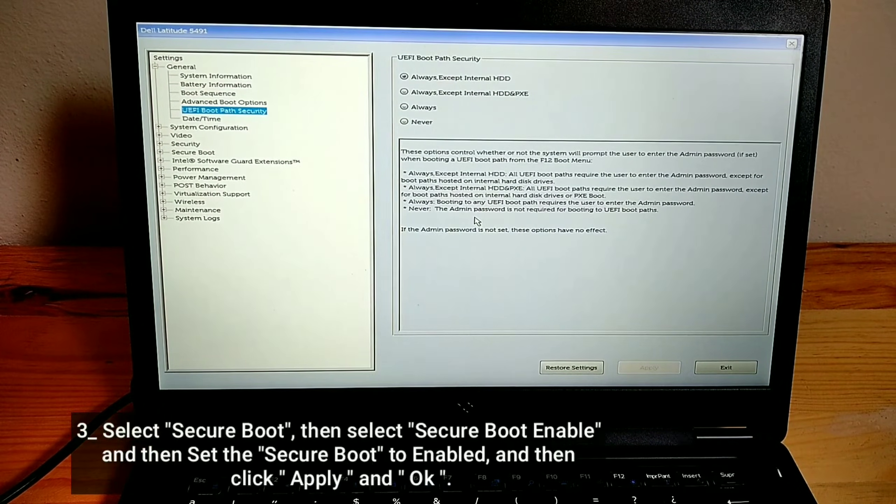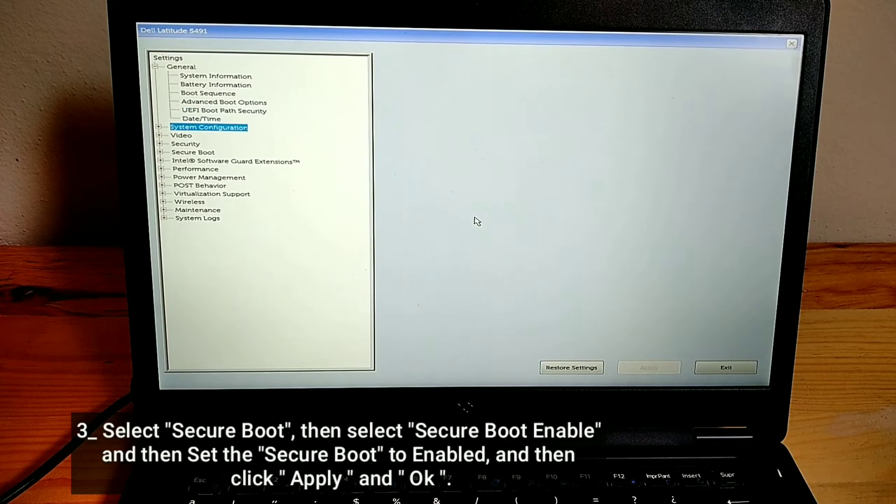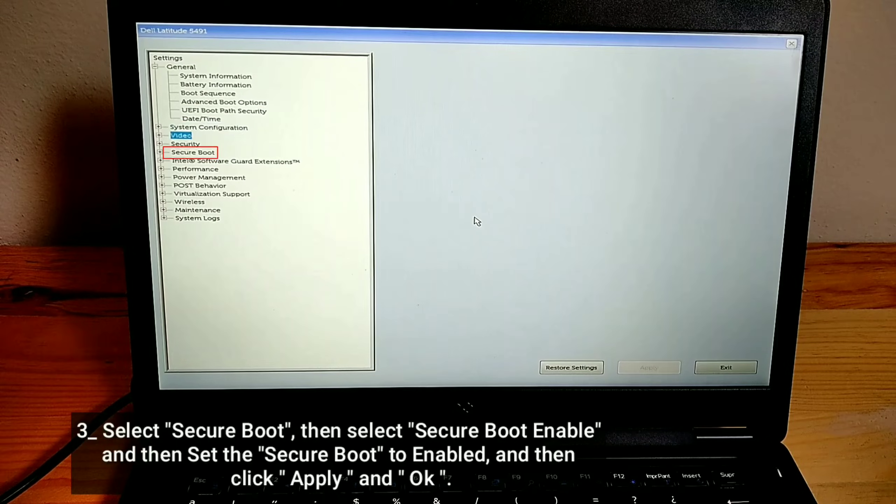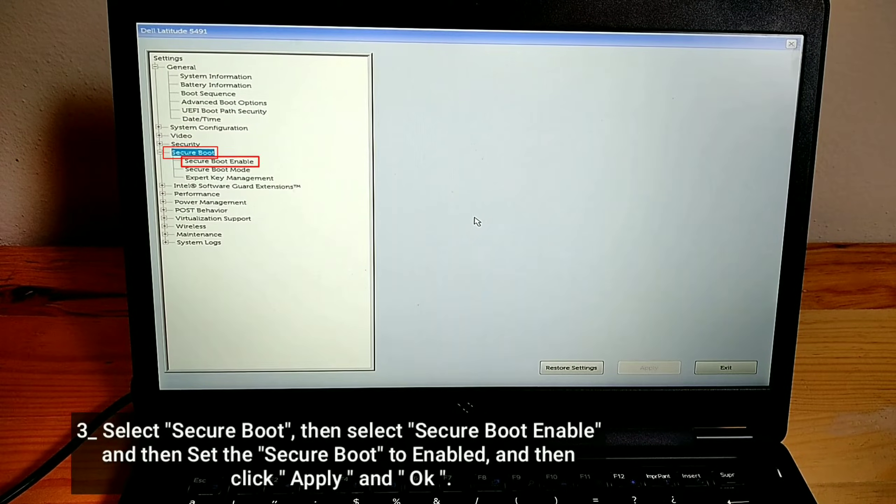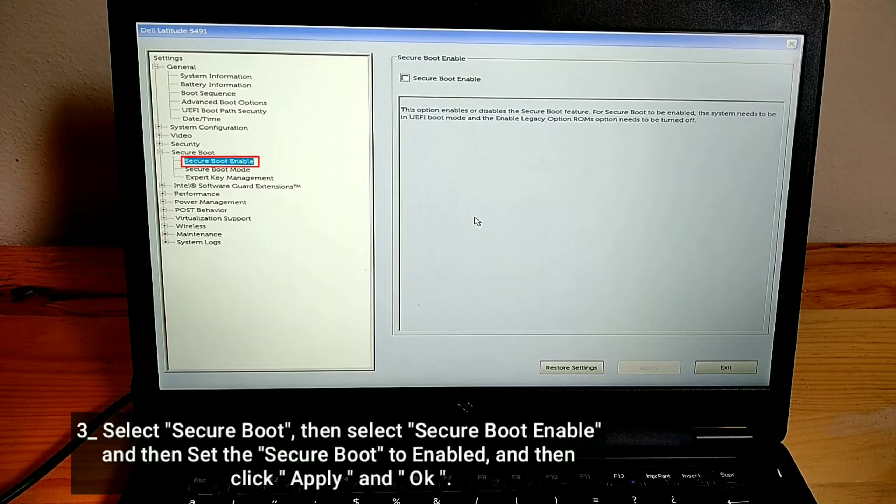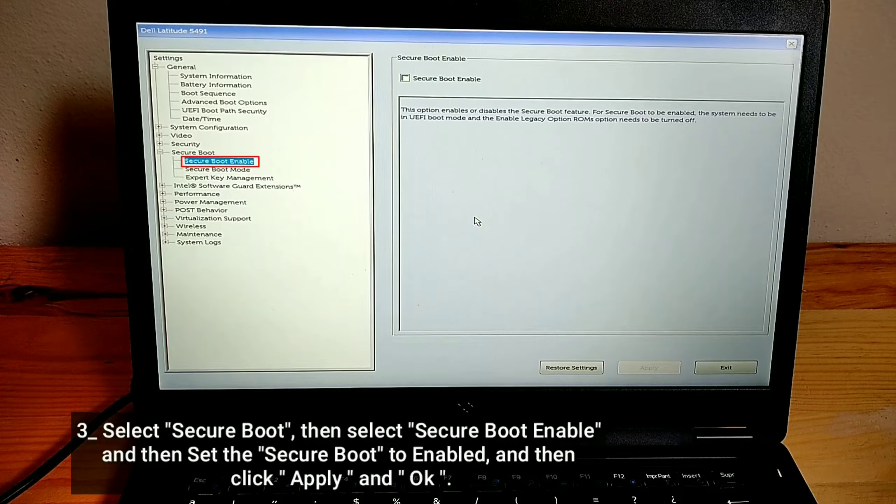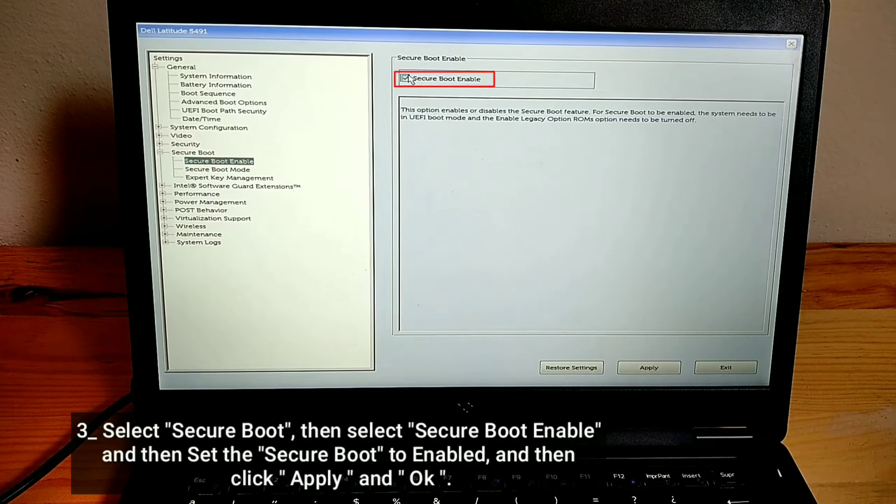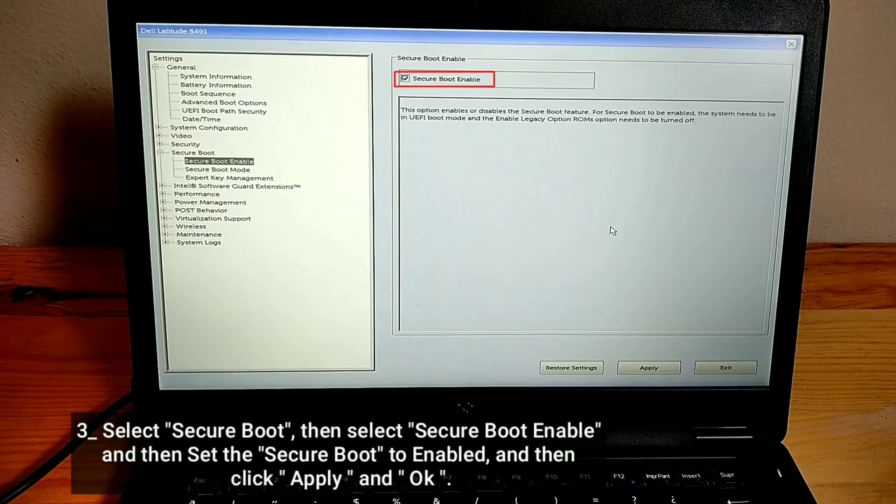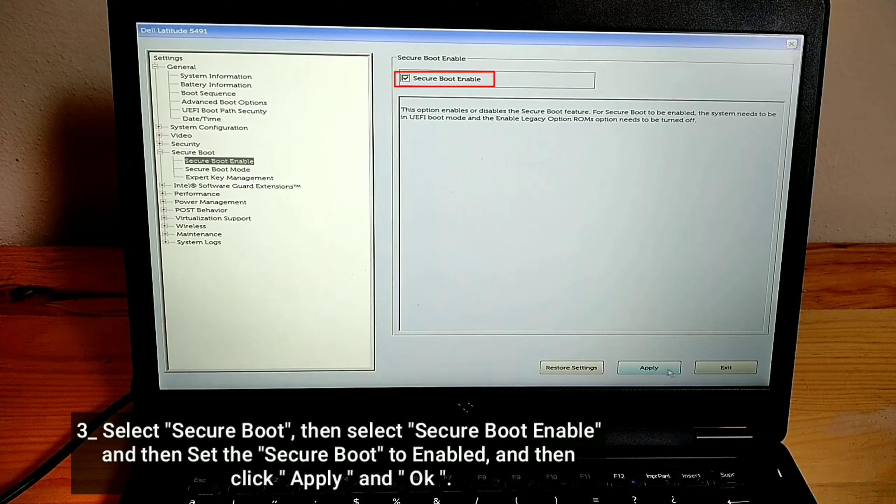Select Secure Boot. Then select Secure Boot Enable. Set the Secure Boot to Enabled, and then click Apply and OK.